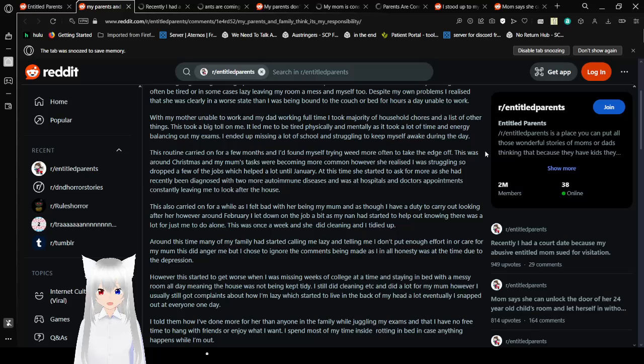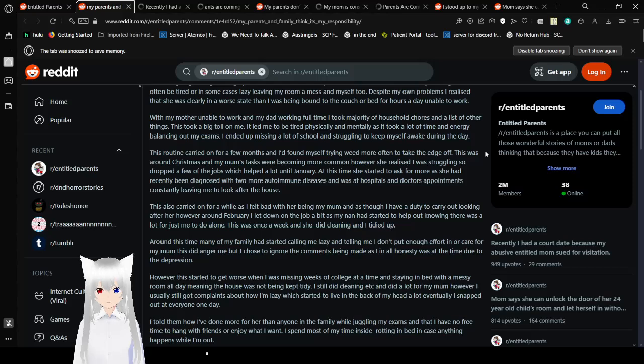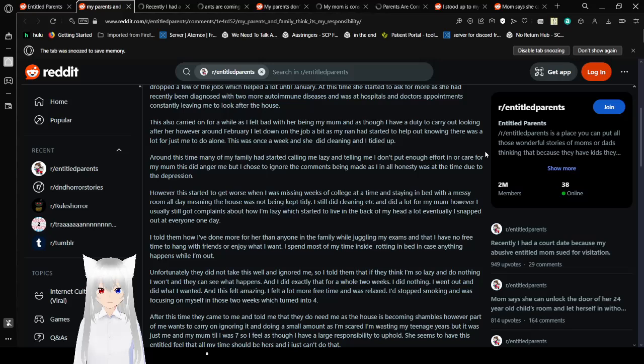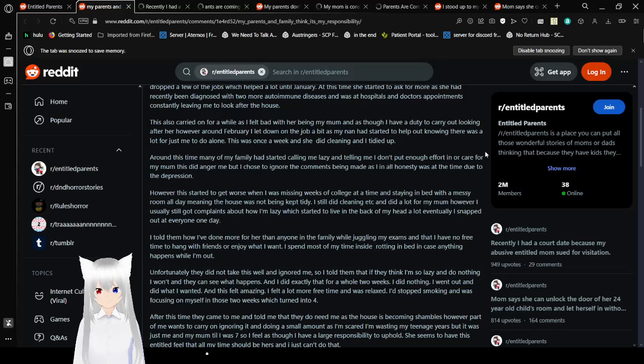This routine carried on for a few months, and I'd found myself trying weed more often to take the edge off. This was around Christmas, and my mom's tasks were becoming more common. However, she realized I was struggling, so she dropped a few of the chores, which helped a lot until January. At this time, she started to ask for more, as she had been diagnosed with two more autoimmune diseases and was at hospitals and doctor's appointments constantly, leaving me to look after the house. This also carried on for a while, as I felt bad with her being my mom, and so I had a duty to carry out looking after her.